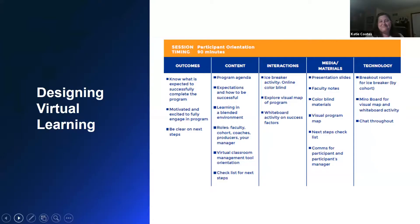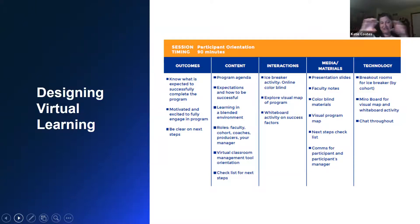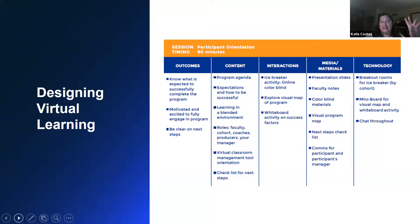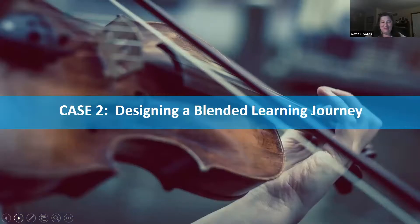We've had faculty who were just amazing in the classroom but not so great virtually, because there's a lot of things you have to juggle. So once you have the big architecture laid out — the four-month process — your designers have to build each chunk out. This is a template we use to outline all the different pieces within the program: for each section, the outcomes, the content, the different types of interactions you want to use, the media you need to create, and the technology you need to use for each piece.